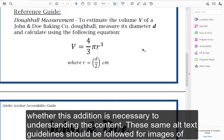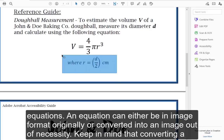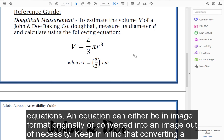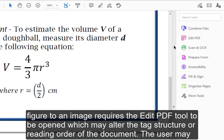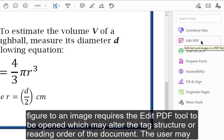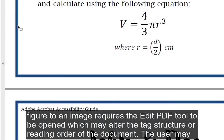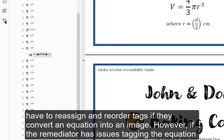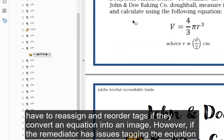These same alt text guidelines should be followed for images of equations. An equation can either be in image format originally or converted into an image out of necessity. Keep in mind that converting a figure to an image requires the Edit PDF tool to be opened, which may alter the tag structure or reading order of the document. The user may have to reassign and reorder tags if they convert an equation into an image.